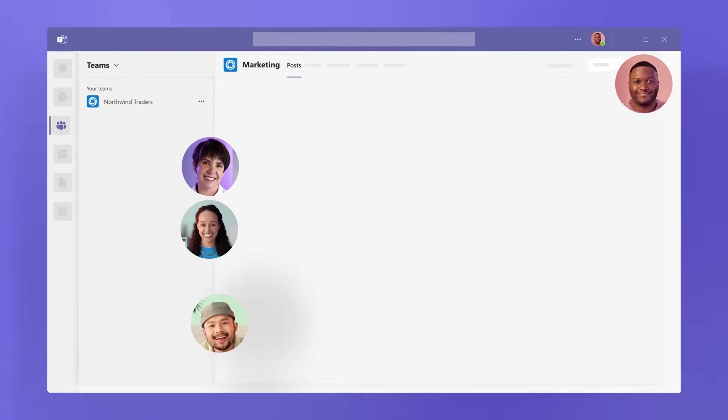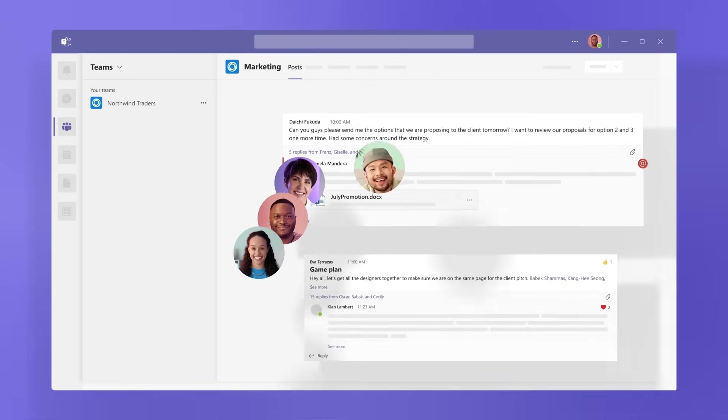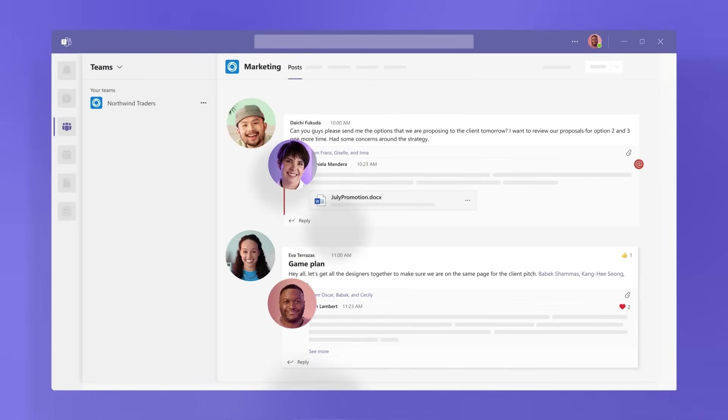Teams and channels create focused spaces to gather the right people to work in the right context with files and conversations.